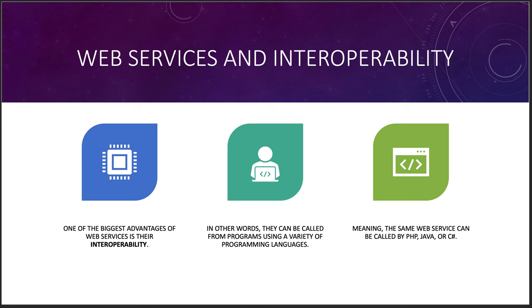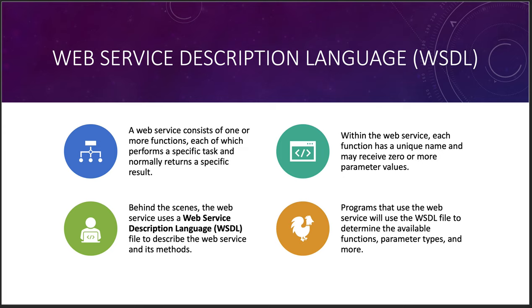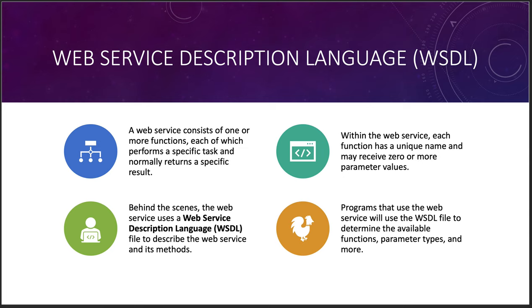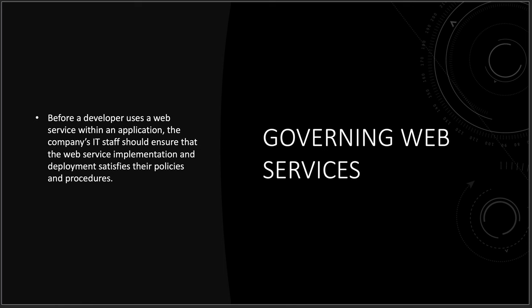So you do have something called a web service description language, a WSDL, which consists of one or more functions, each of which performs that specific task and normally returns a specific result. So behind the scenes, the web service description language uses to describe the web service and its methods. So it's basically an API map. How do I use it? When do I use it? What can I send it? What do I get back out of it? So within the web service, each function has a unique name and receive zero or more parameter values, such as my zip code. And then programs that use this to determine the available functions, parameter types, and more. So every program has got something like this. What are the expected input, expected output, unique names, unique processes, what it can take, what it can't take in terms of data inputs and outputs. You'll see this in any program that has really good documentation. So that WSDL is really kind of important if you want to document your web service so that other people can use it, or even other programmers in your organization can use it. The documentation becomes a really important part of the whole process here.